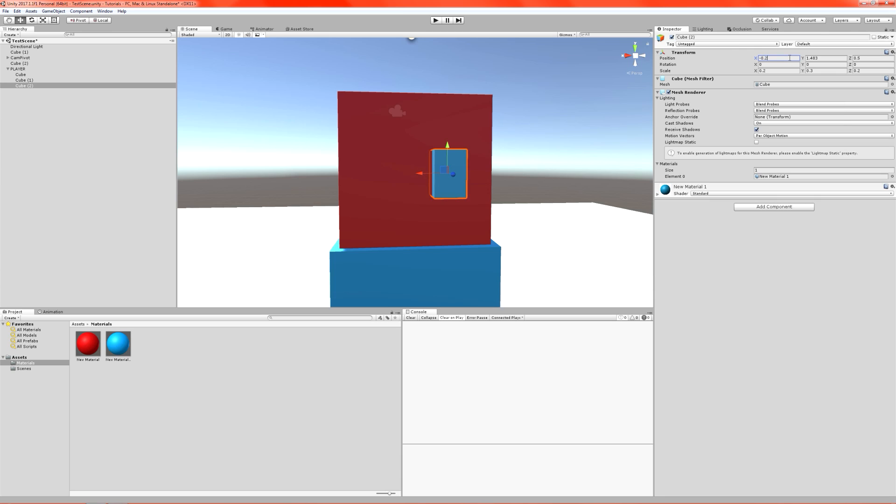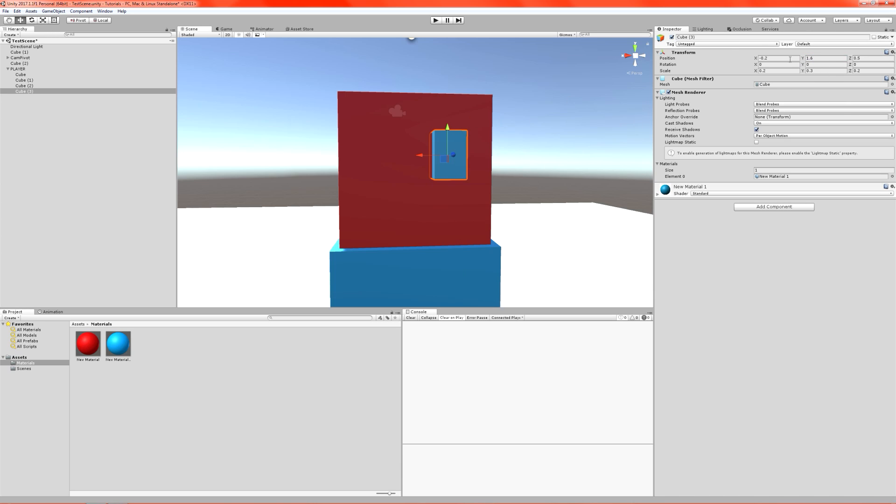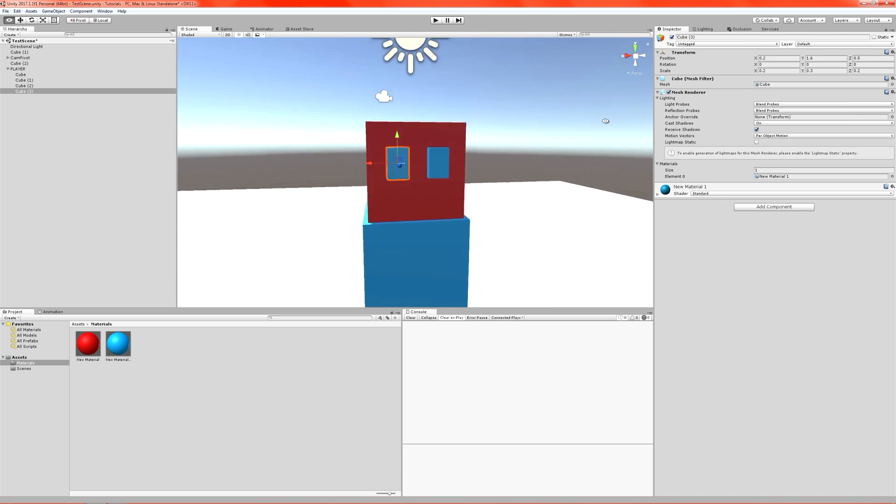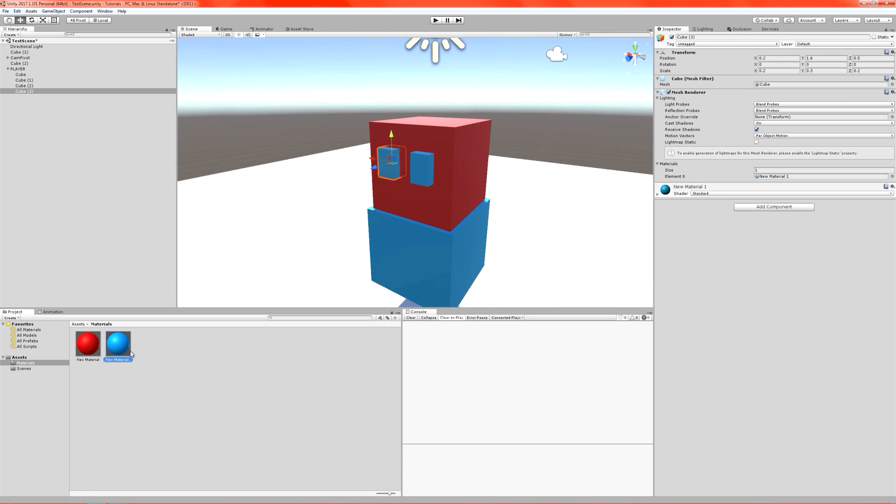And go up to about 1.6. There we go. Duplicate it once more. And boom. We now have some eyes.